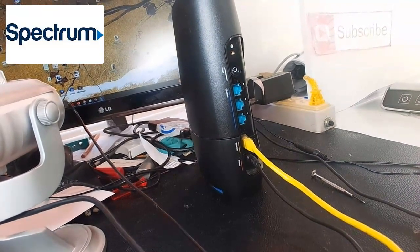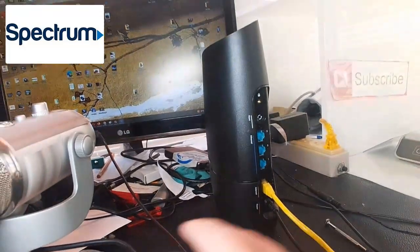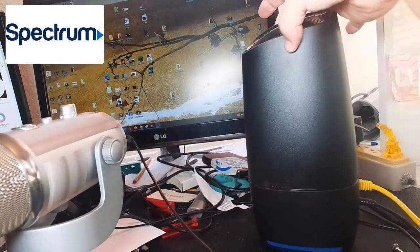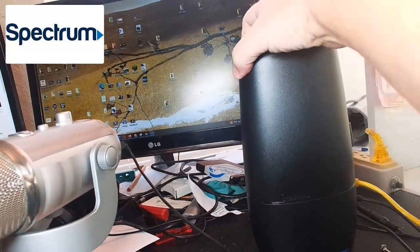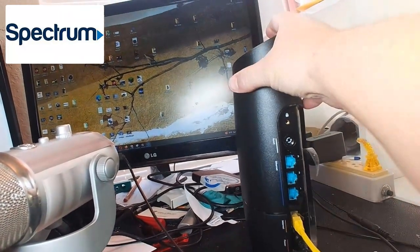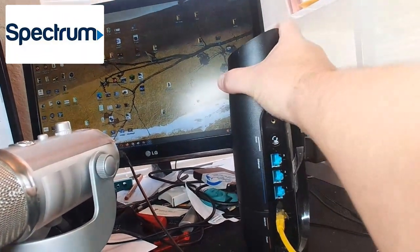This particular one is a Wi-Fi 6, one of the newer models, but again it doesn't matter how old or new it is.